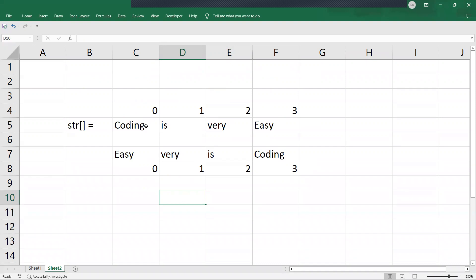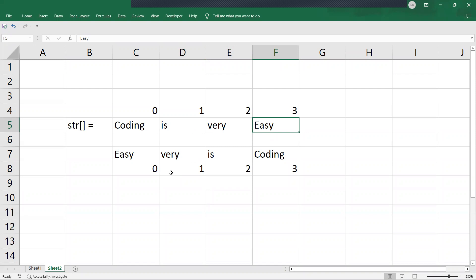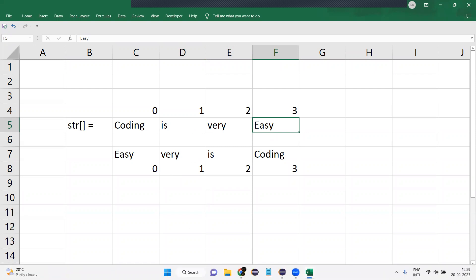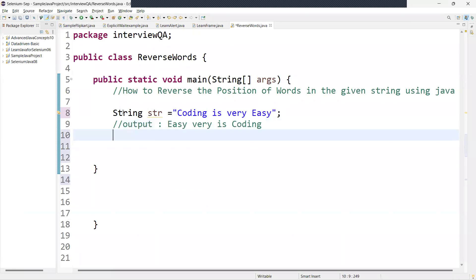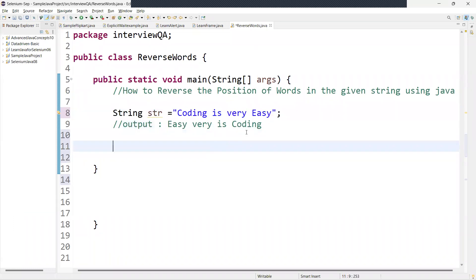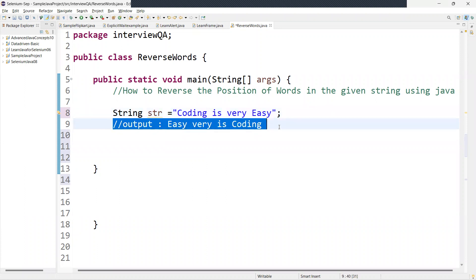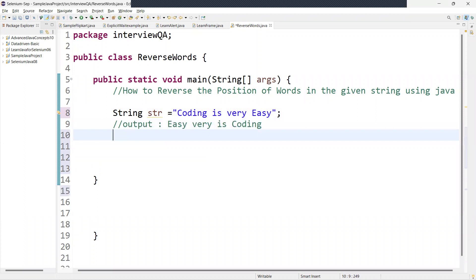Once we split the string, we get the individual words. Using a loop we can achieve this reversal. The `split` method is a built-in method in Java — it breaks the sentence into words based on a delimiter.